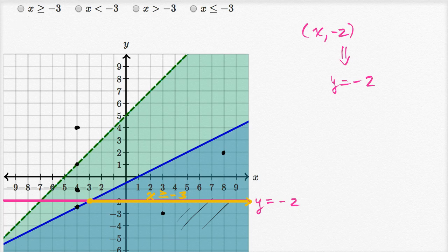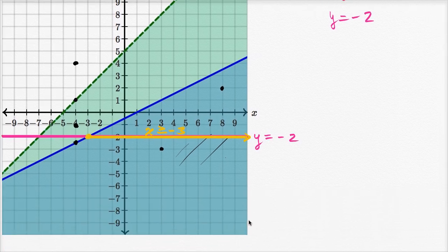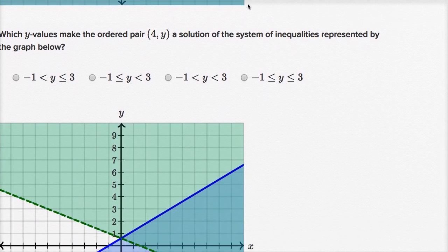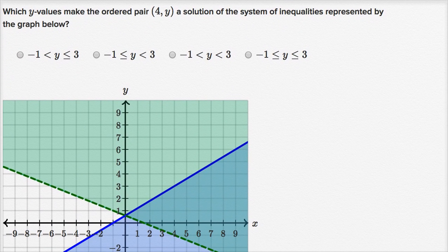And we see that is this choice right over there: x is greater than or equal to negative three. Now let's do another one. Instead of constraining y, we're now going to constrain x.